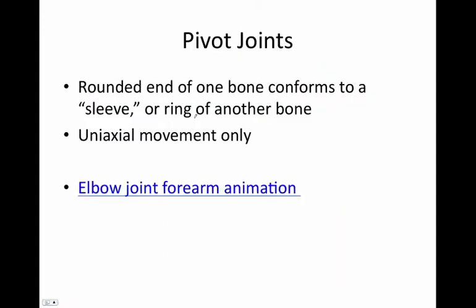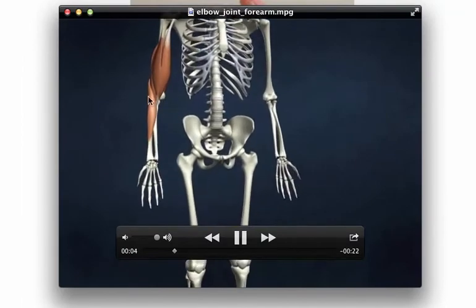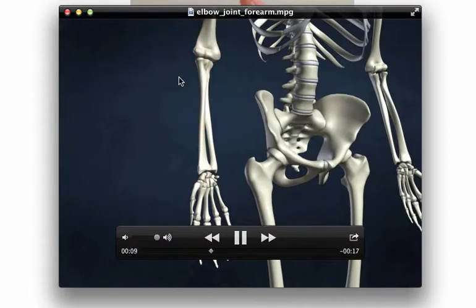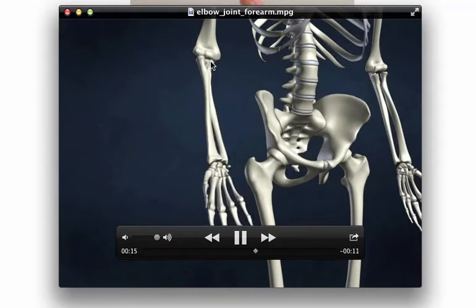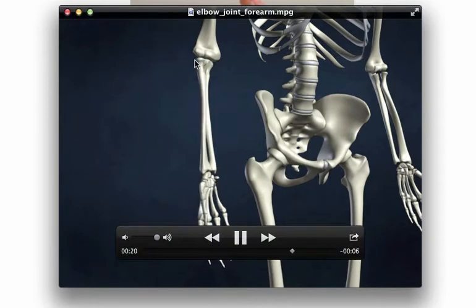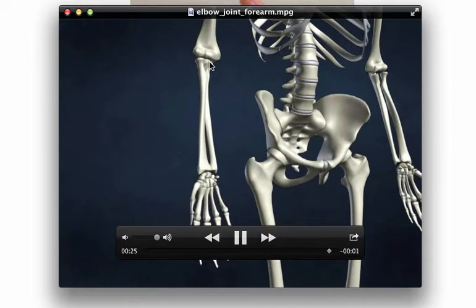Pivot joints: a rounded end of one bone is going to conform to a sleeve or ring of another bone, and these have uniaxial movement only. We're interested in the elbow joint — there are actually three joints comprising it. The trochlear notch and trochlea relationship with the ulna is a hinge joint, while the pivot joint involves the radius-ulna relationship, the radio-ulnar joint, where the radial head interacts with the radial notch of the ulna.